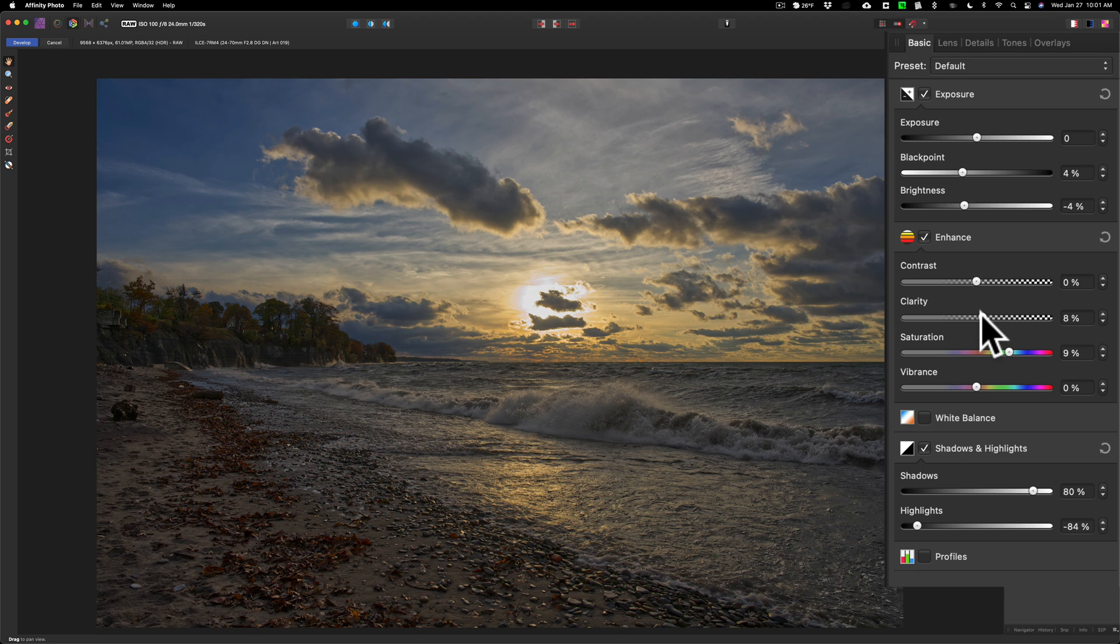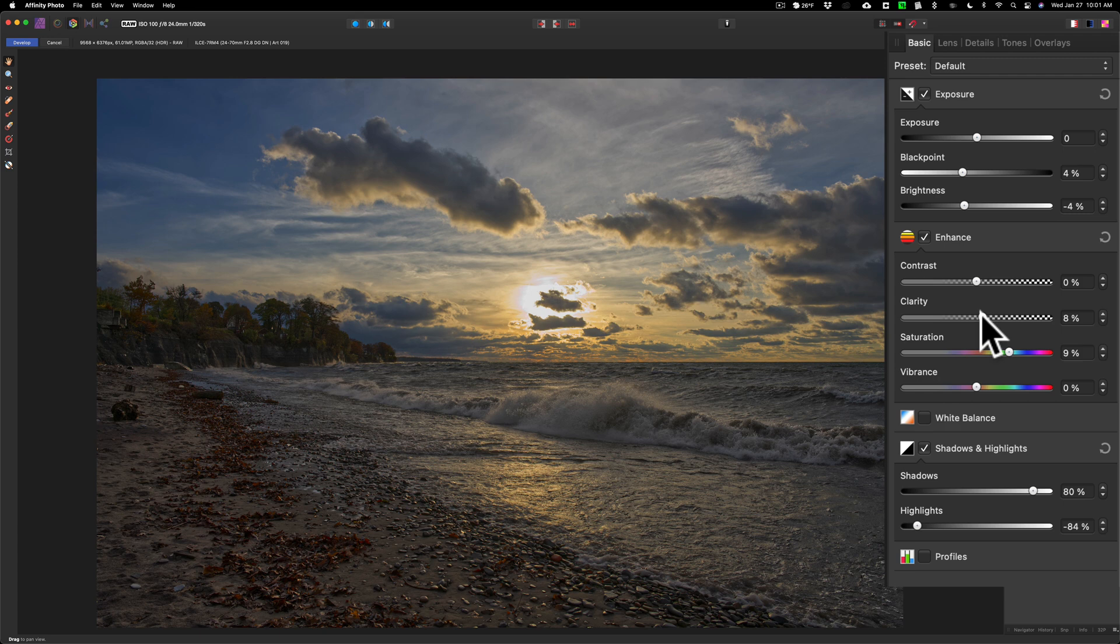You notice in those other ones I did tone, then I did color, then I came back and I did clarity and things like that.